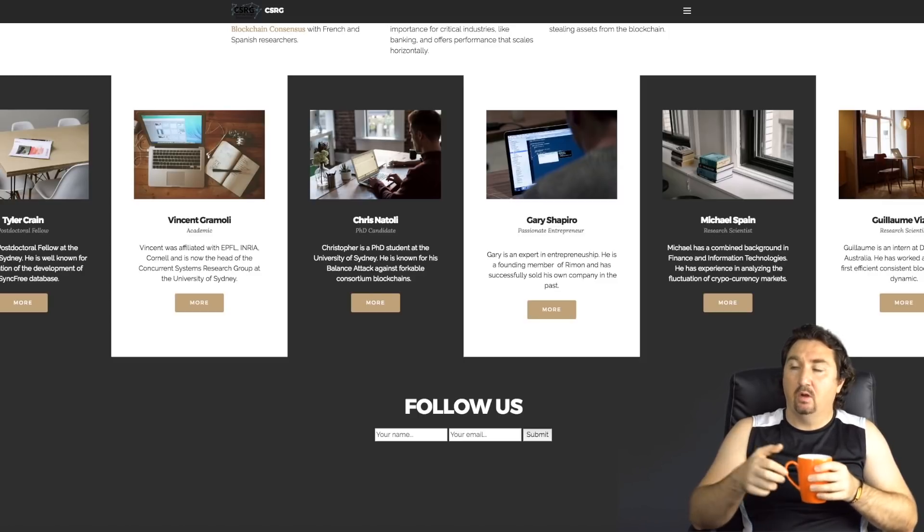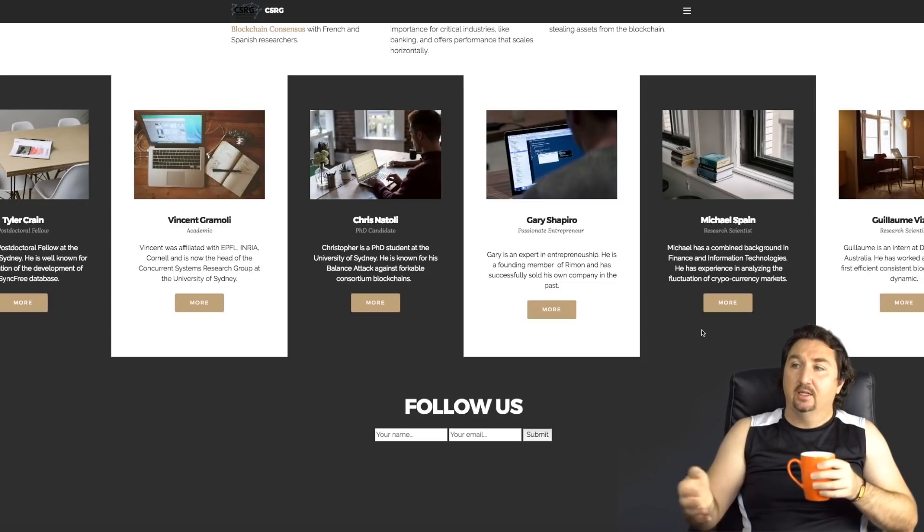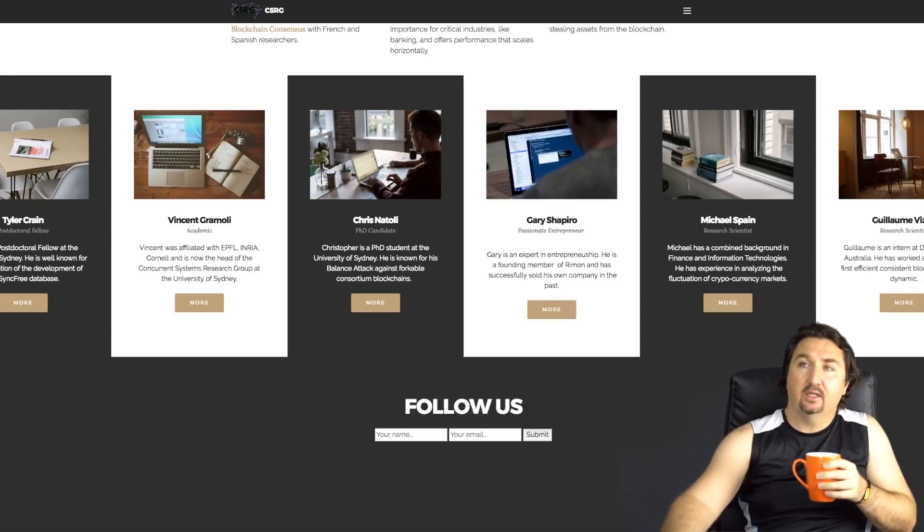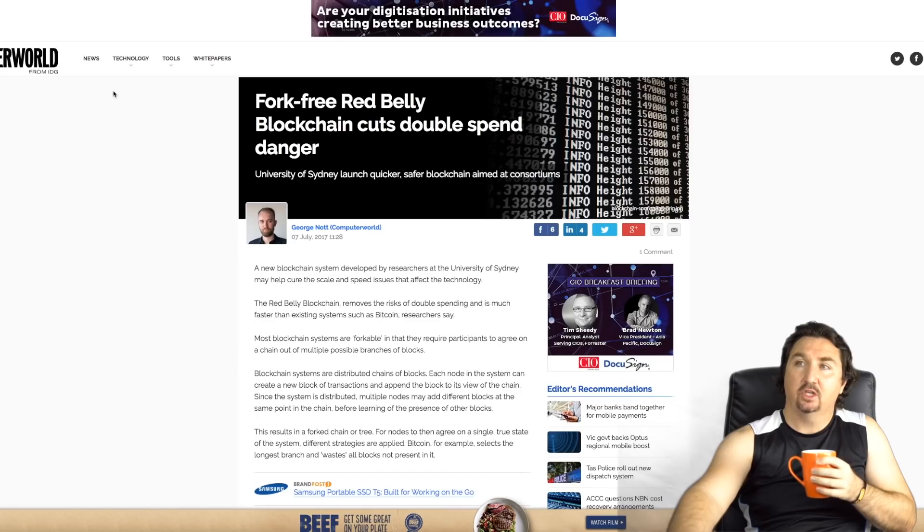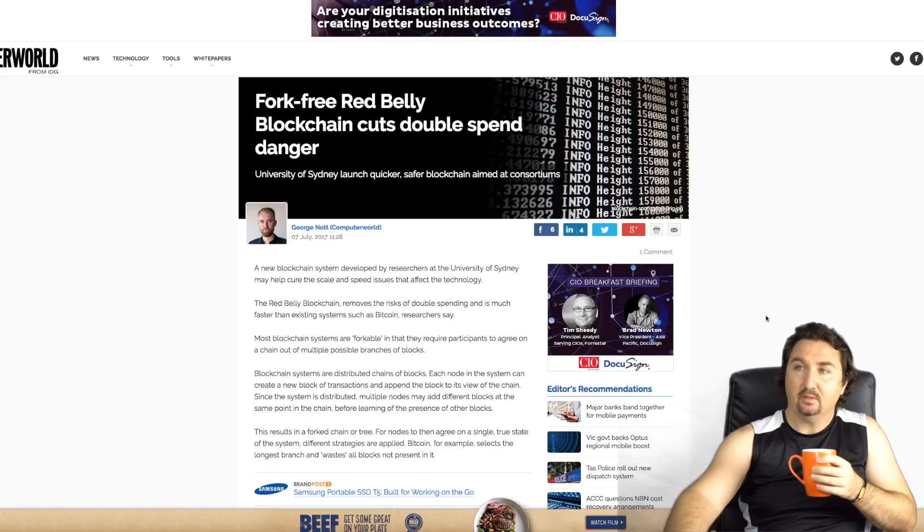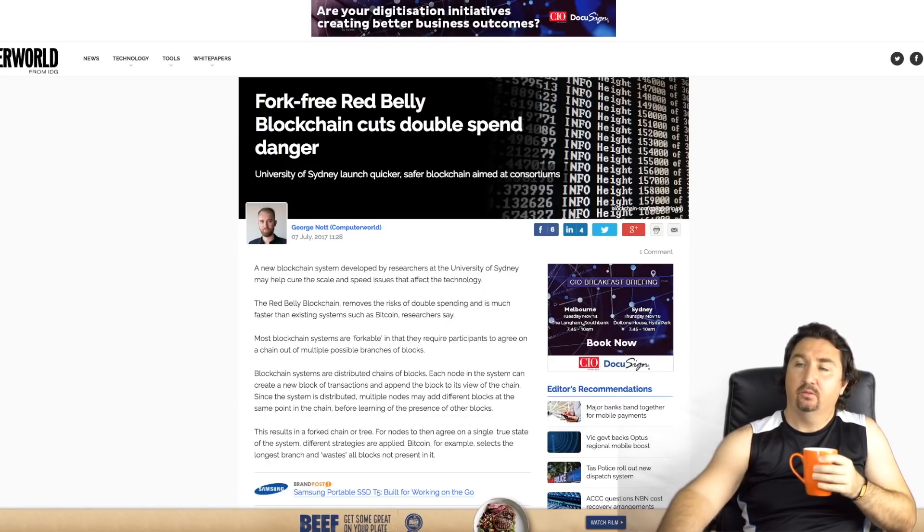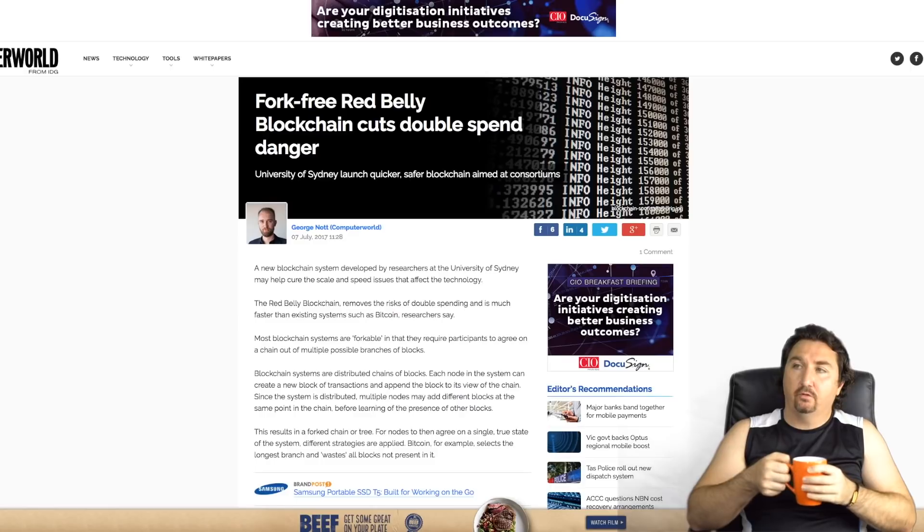Down the bottom here you can see some key people. You've got Tyler Crane who is a postdoctoral fellow currently doing his research in blockchain. You've got Vincent Gramoli who's an academic in the University of Sydney who is probably the leader as I said. If you would like to try and find out more, these are the people that you probably want to try and get to to understand exactly the fundamentals of the Red Belly Blockchain.